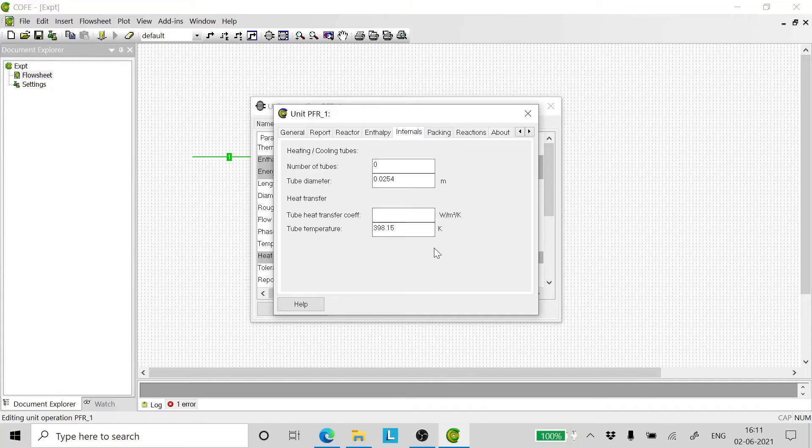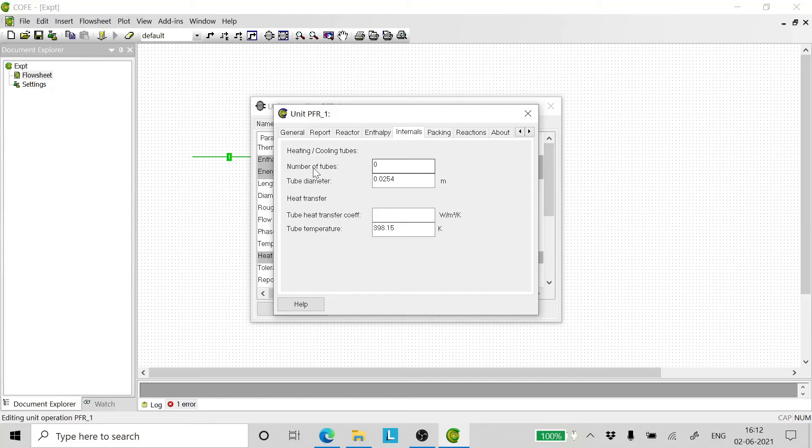Now go to the internals. There are no heating or cooling tubes inside the reactor. Therefore, number of tubes keep it to 0 and the heat transfer coefficient for these tubes is also 0.